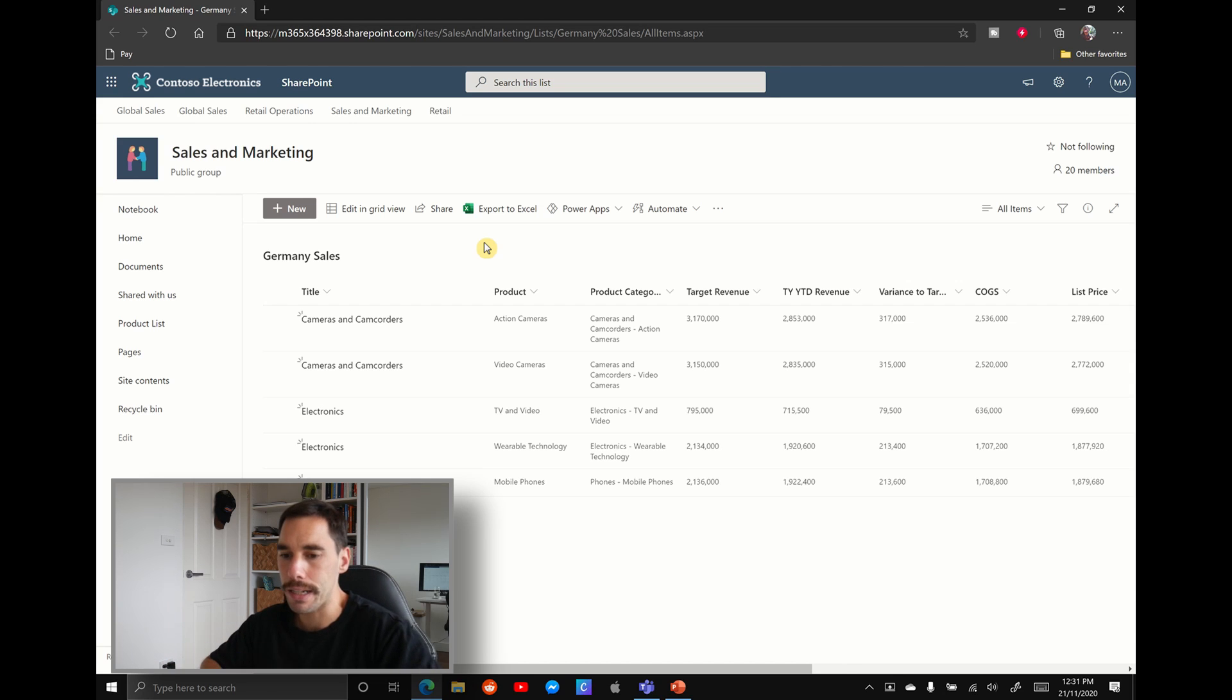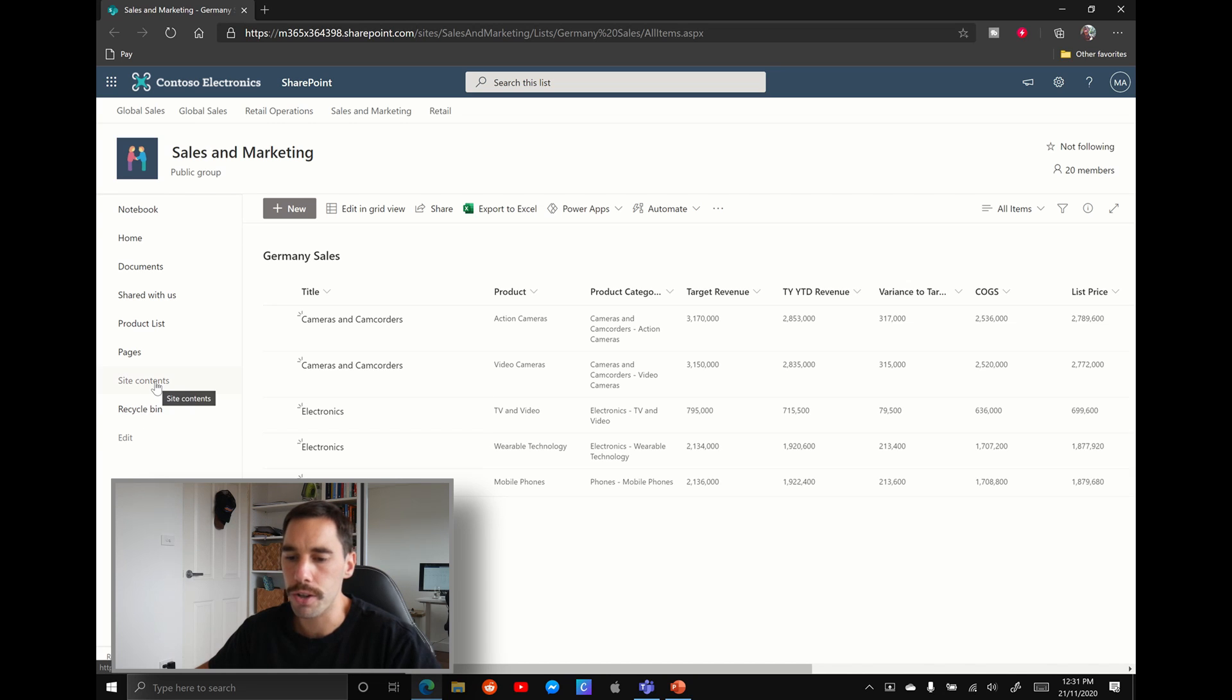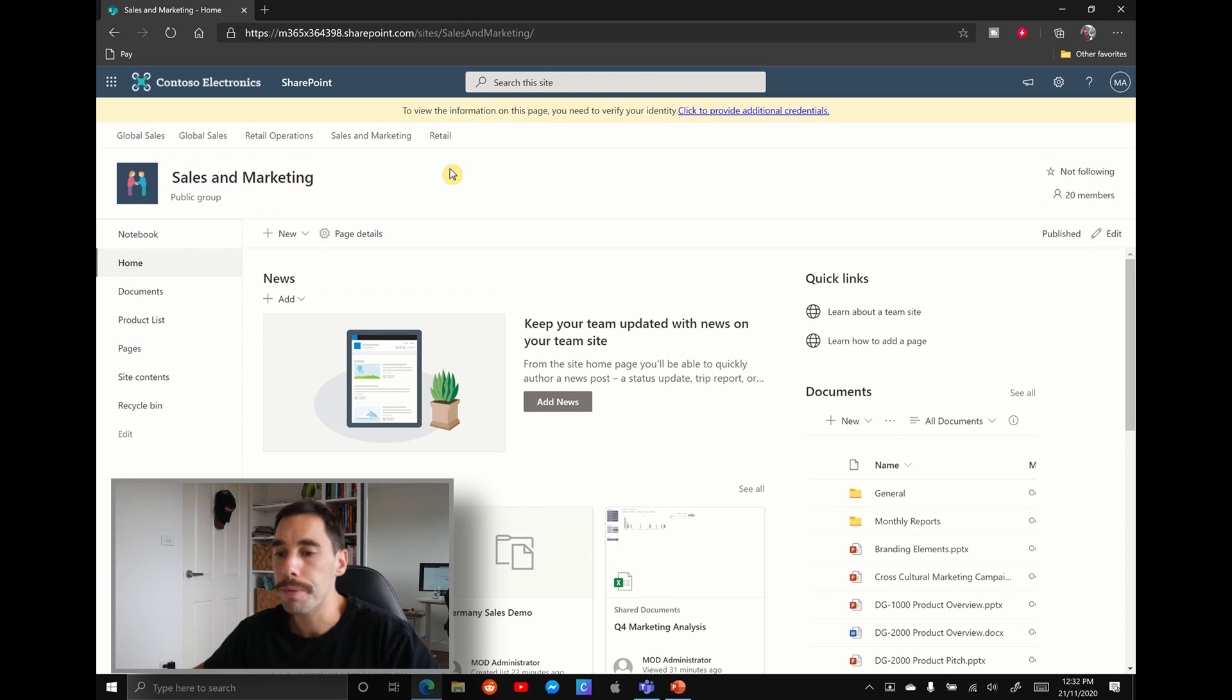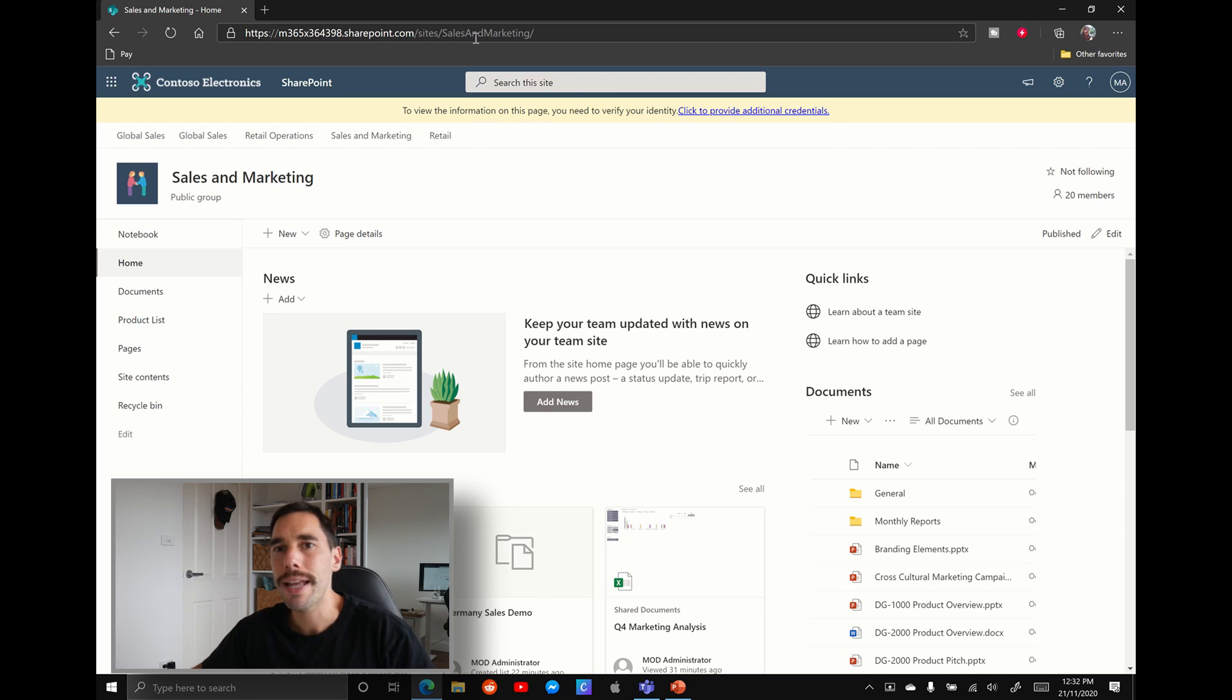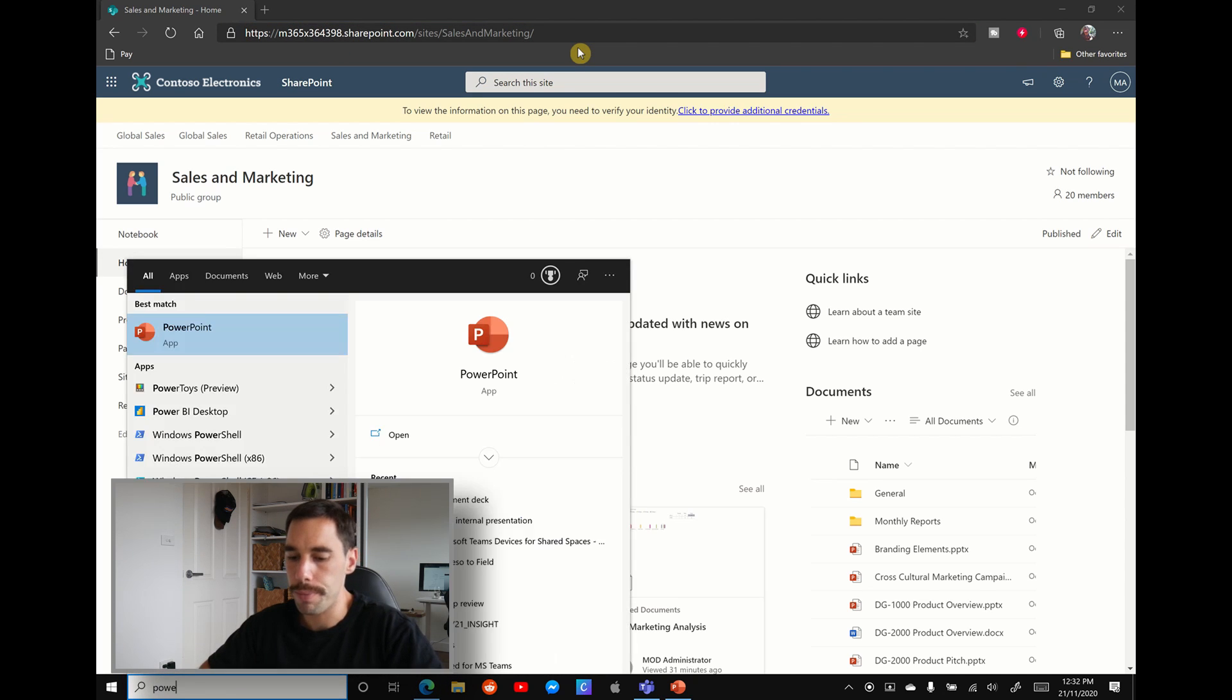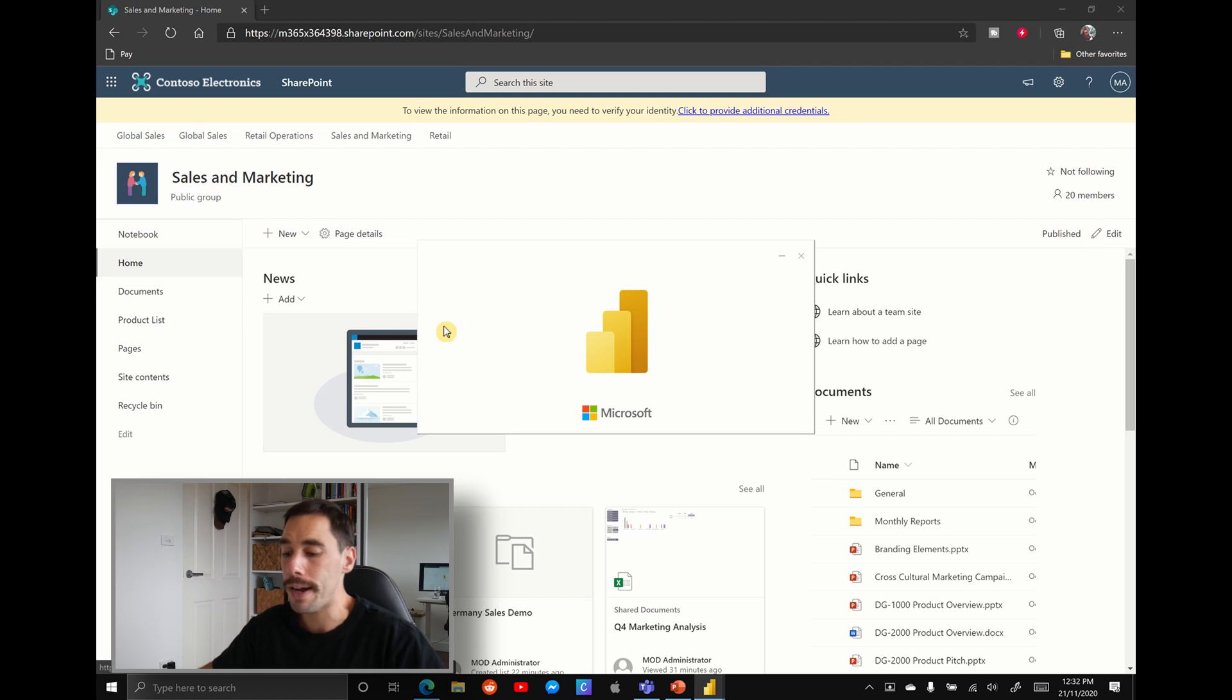We want to go one step before that. So instead of being in the list right now, we want to go over on the left hand side here, you can see edit, recycling being site content. We're going to select on the home tab. And this will take us to the home tab of our sales and marketing SharePoint, because what we need is a URL of the home tab of the SharePoint that list lives in. So we're going to select this URL at the top here, and now we're going to launch Power BI using the Power BI desktop, not the mobile app.